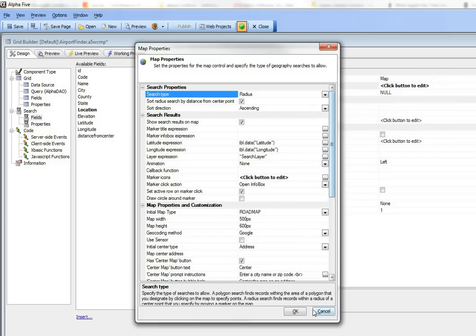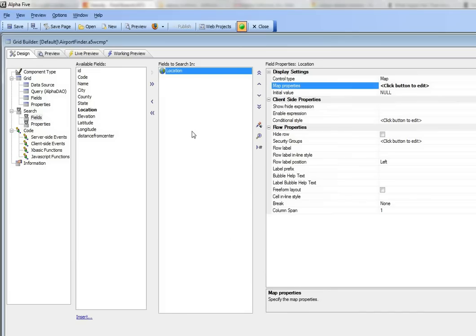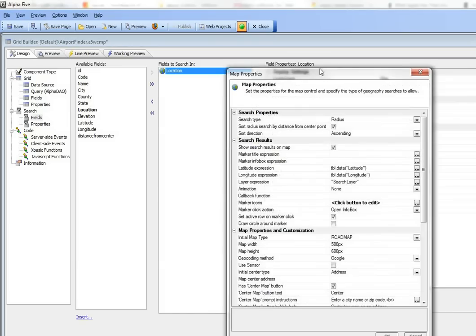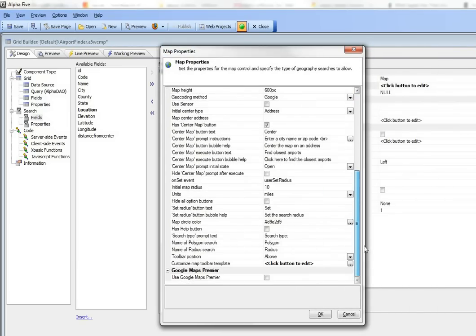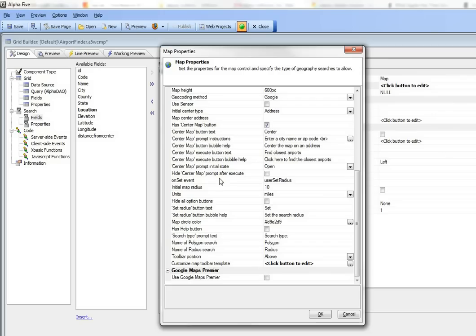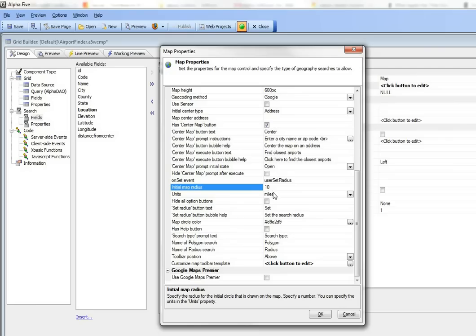Since this is a radius search, the user would normally enter the radius of the search area. You'd say find all airports within 10 miles of the center point. We've set the initial radius to 10 miles and we're not going to let the user in this particular case change that.